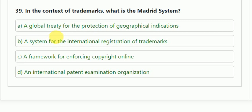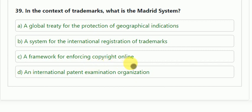Question number 39: in the context of trademarks, what is the Madrid System? Options: A — a global treaty for protection of geographical indications; B — a system for international registration of trademarks; C — a framework for enforcing copyright online; D — an international patent examination organization. The correct answer is B — a system for the international registration of trademarks.